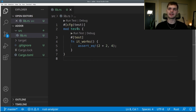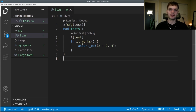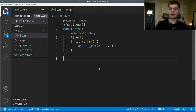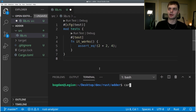Our module is called tests and it has this cfg attribute with an input of test. We can ignore this for now. Inside we have a function called it_works, which asserts that two plus two is equal to four. This function has its own attribute called test. In Rust, functions are tests if they have this test attribute. We can also have other functions inside this module that are not tests and are simply helper functions — those functions would not have the test attribute. Let's go ahead and run our test. We'll open a terminal and type in cargo test.